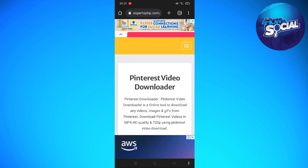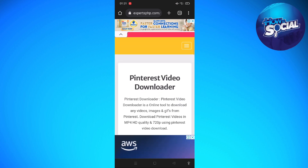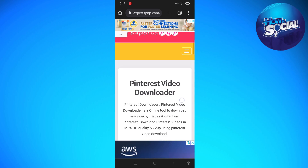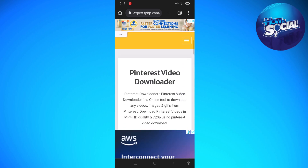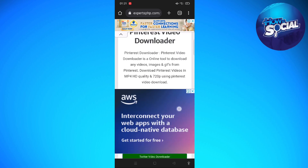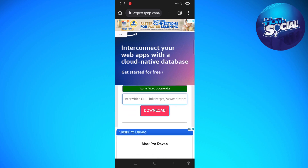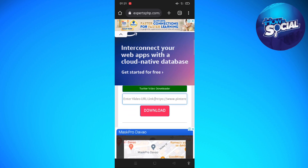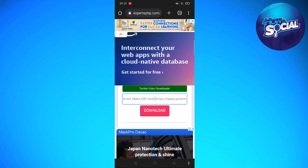After successfully copying the link, exit from there and then tap onto any browser you are using on your device. In the search bar, go ahead and search 'Pinterest video downloader', then click on this one right here — it is the PHP Pinterest video downloader.